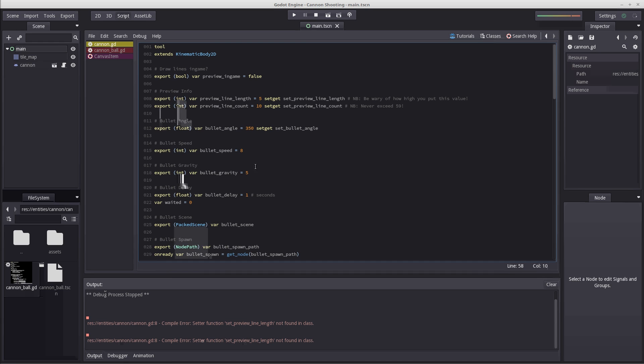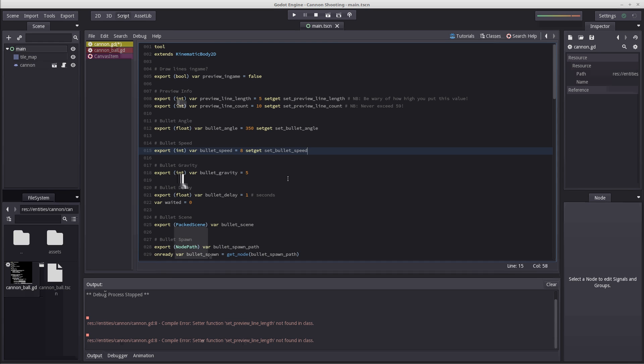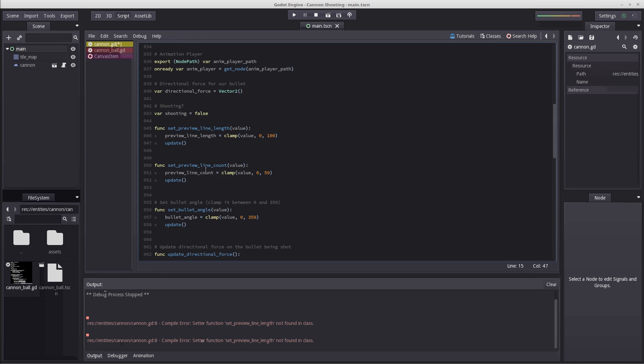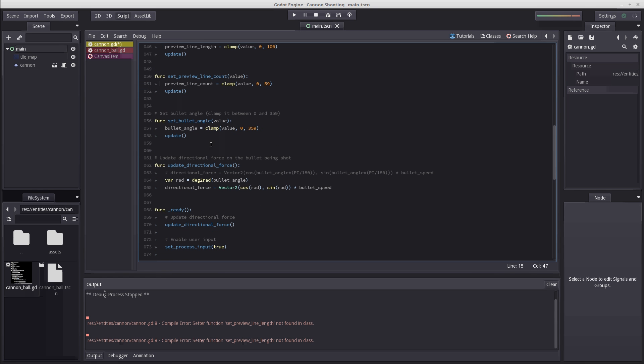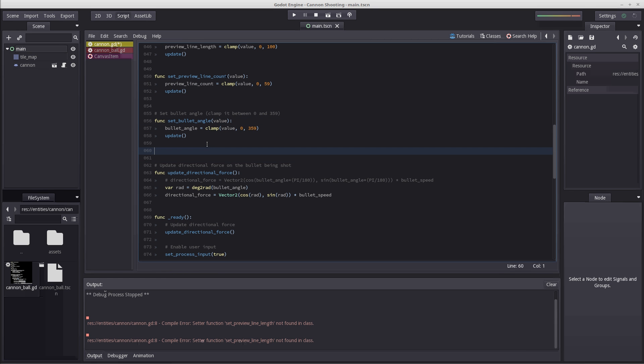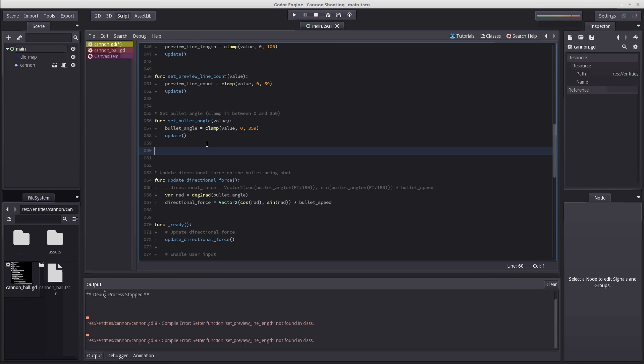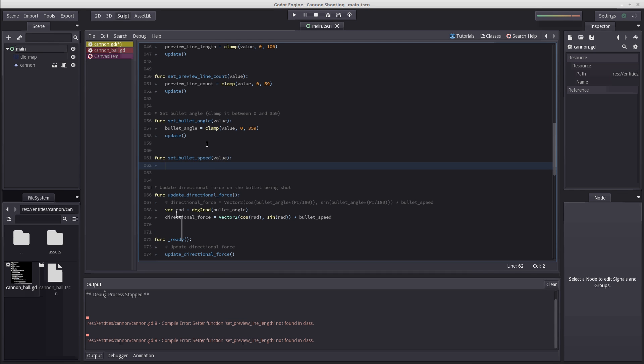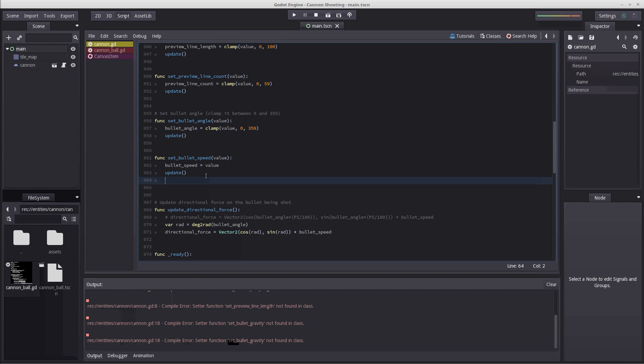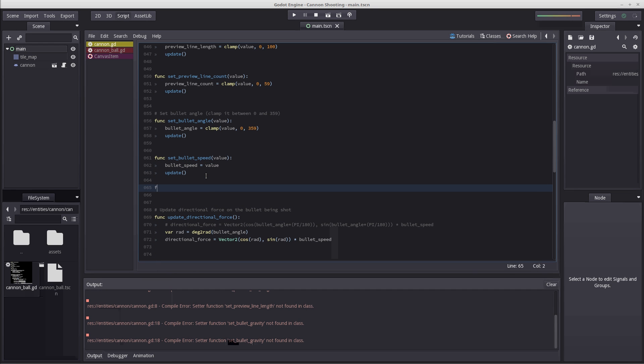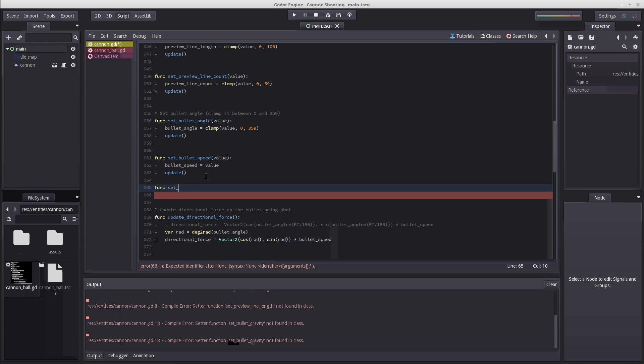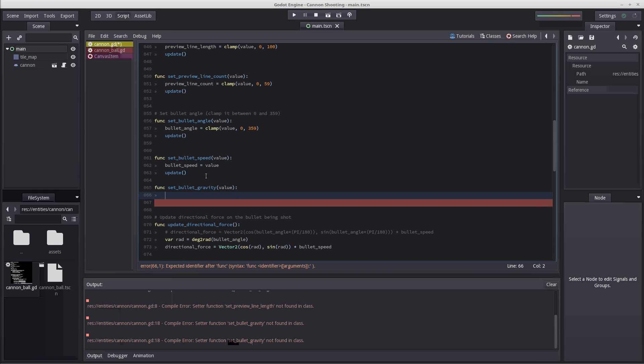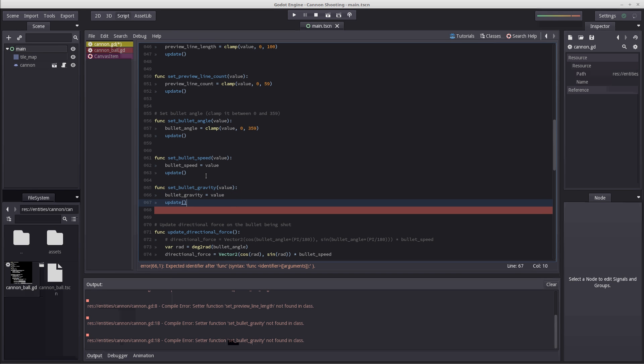Then I'm going to create two more setters on speed and gravity using setget set bullet speed and setget set bullet gravity. I'm going to scroll down and enter func set bullet speed value, then set bullet speed to our value and run update. We also need to create our second setter, set bullet gravity with our value, and update. But here's the thing.